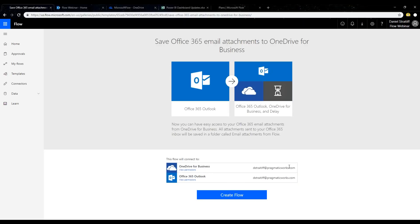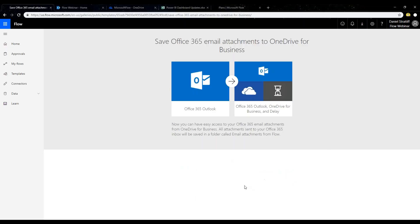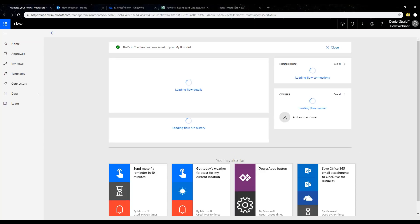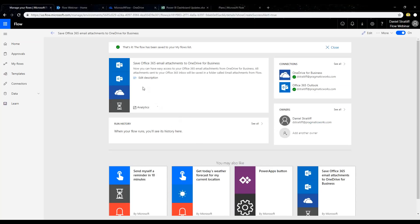If I had more accounts, I could swap between them — if I had more than one OneDrive or O365 Outlook account, I could swap between them using a dropdown. I'm just going to click Create Flow. It'll take a moment, and those green checkmarks verify and authenticate me for each connector, making sure I'm locked in and have access. And right there — the flow has been saved to your My Flows list. We just created a flow, and it's already going ahead and doing its thing.